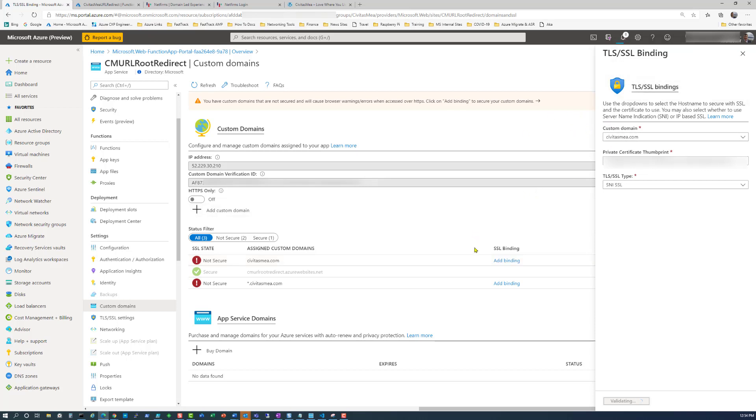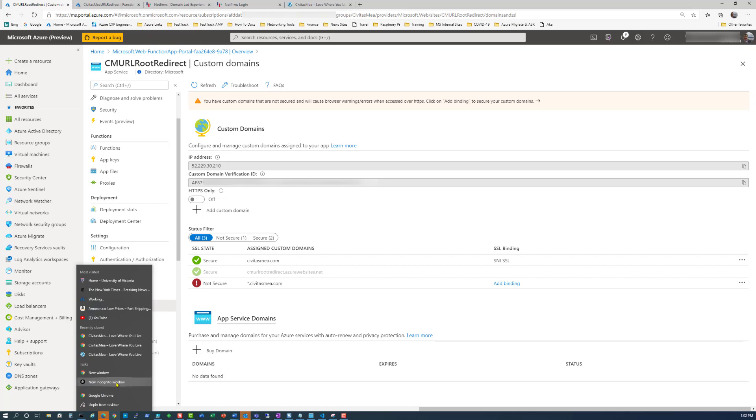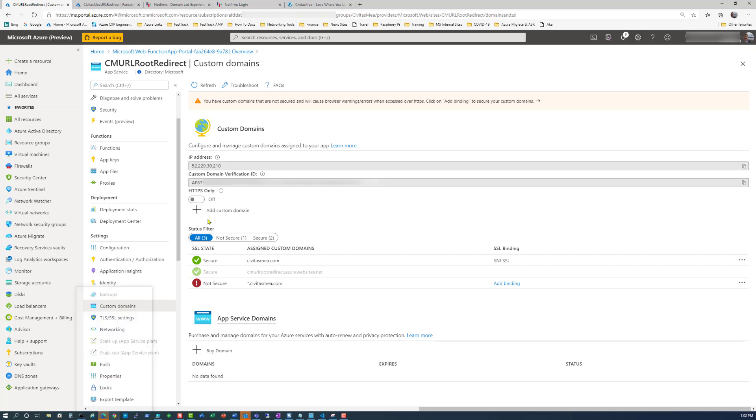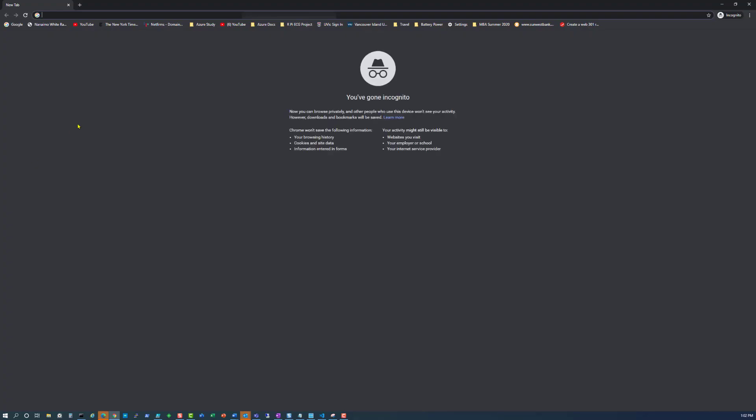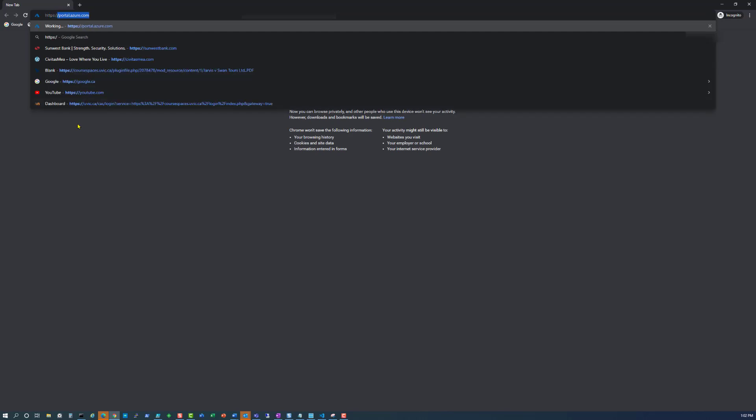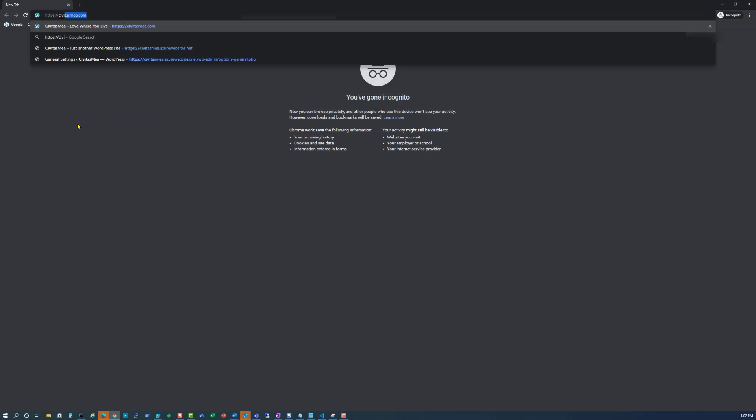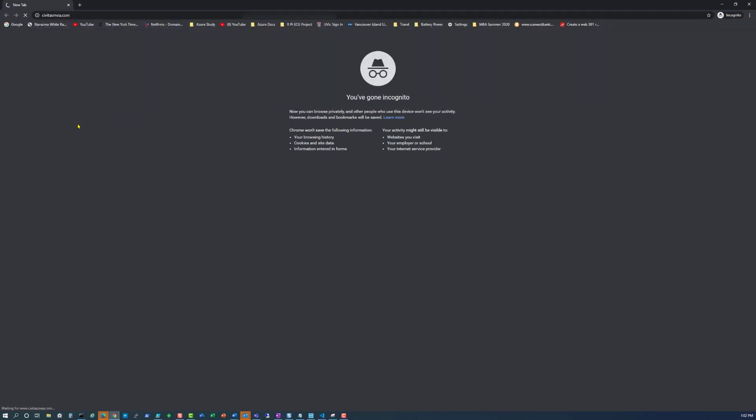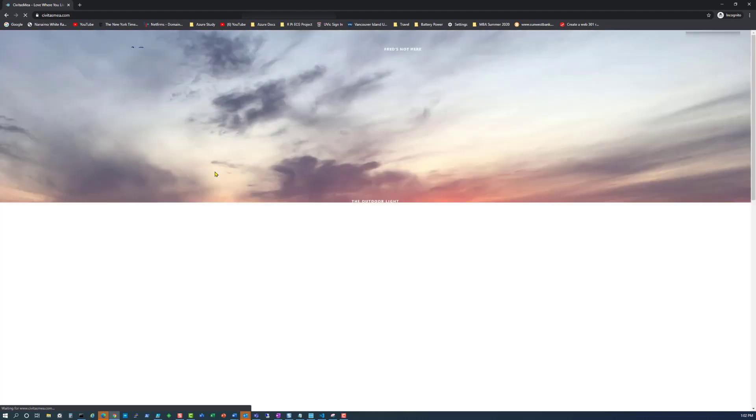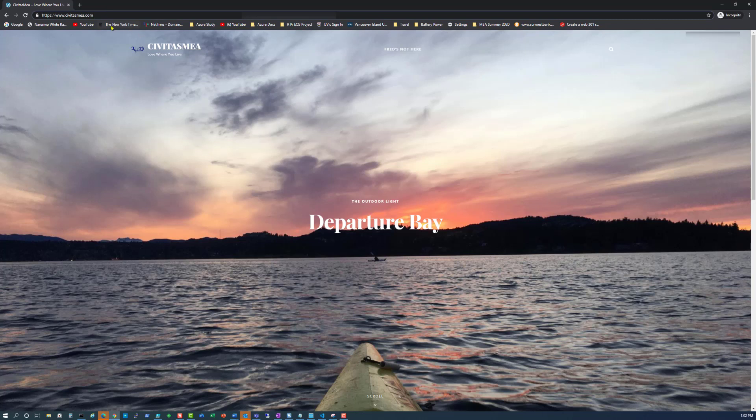Now let's open up another incognito window and type in https colon whack whack civitasmea.com. And now we're redirecting to www. That's it, we're done.